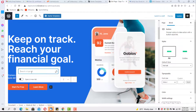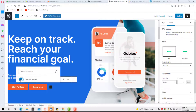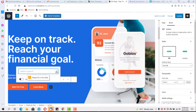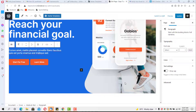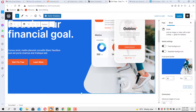I can specify whether I want that button to open the link in a new tab or the same tab, then hit the arrow to save. That's how to edit a button.